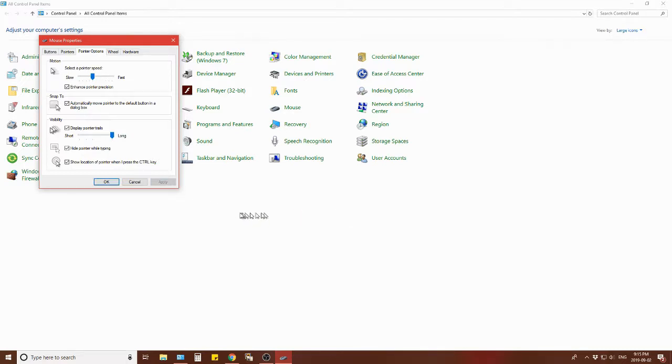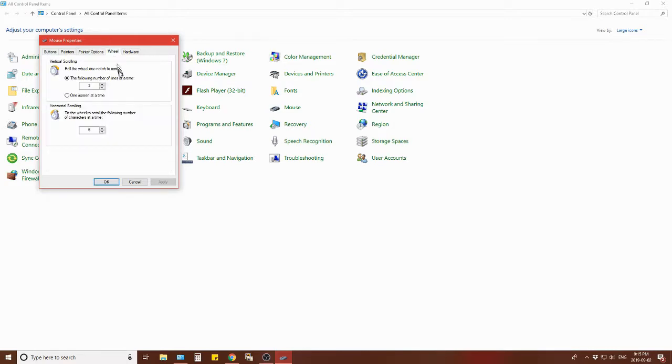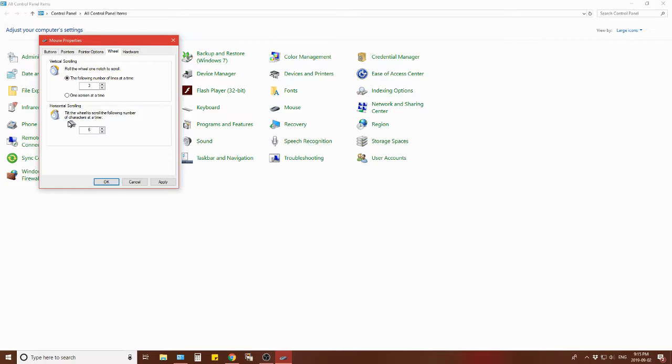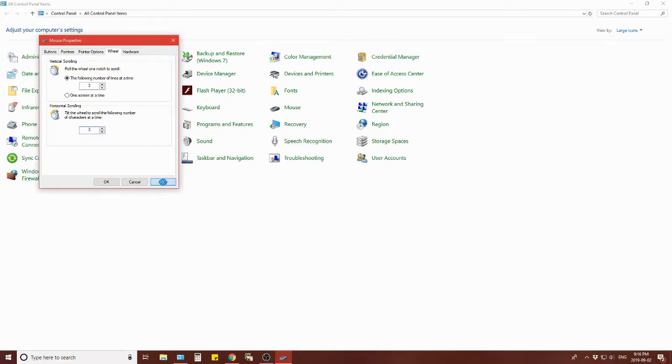The wheel - I can roll the wheel one notch to scroll or the following number of lines at a time, three, one screen at a time I can select that. This wheel in particular does not have a notch system, it is a smooth glide so this setting will not affect it. Horizontal scrolling - tilt the wheel to scroll the following number of characters at a time. I've got six selected. I can choose different numbers. I could choose that to go to three, say apply, okay. That locks that in.